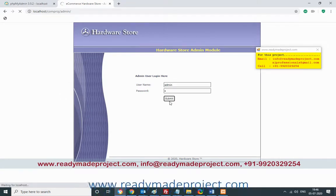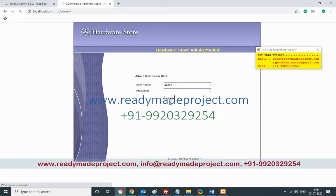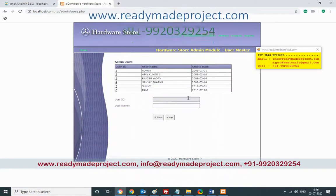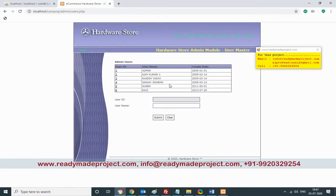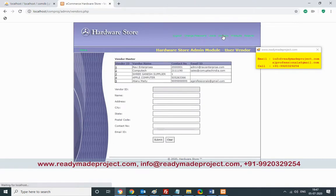The admin username is 'admin' and the default password is '1' — you can edit these directly in the table. In the admin panel, you can see all users allowed to log in and add new users. You can also see vendor details — who supplies the products — and add a new vendor.